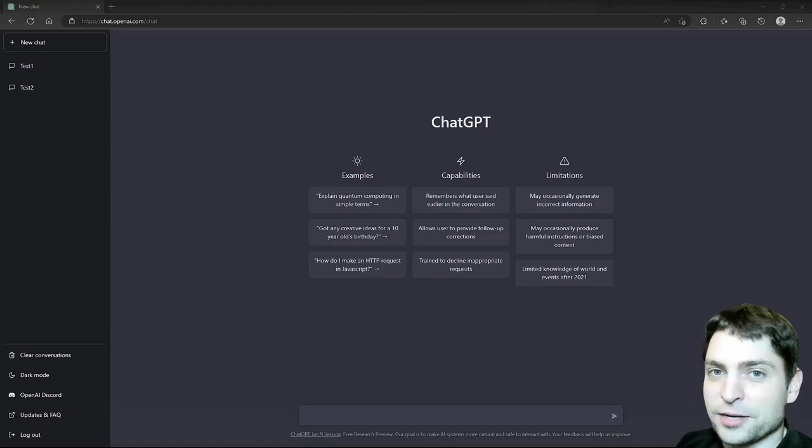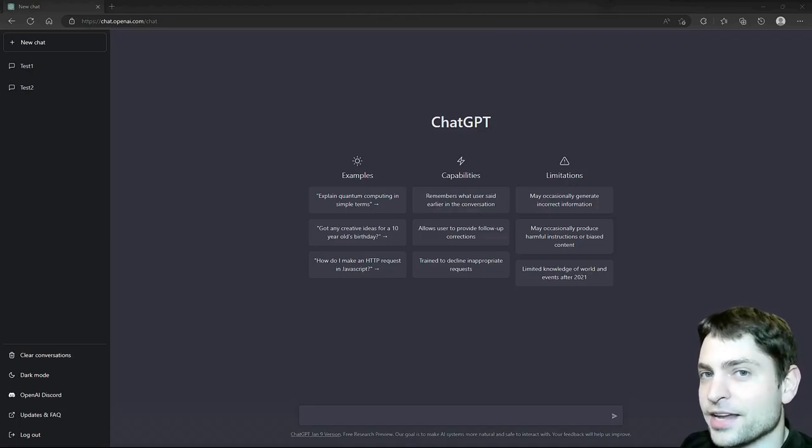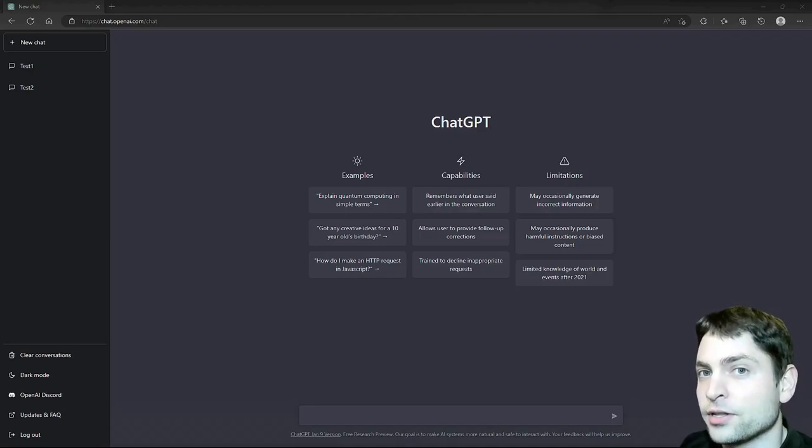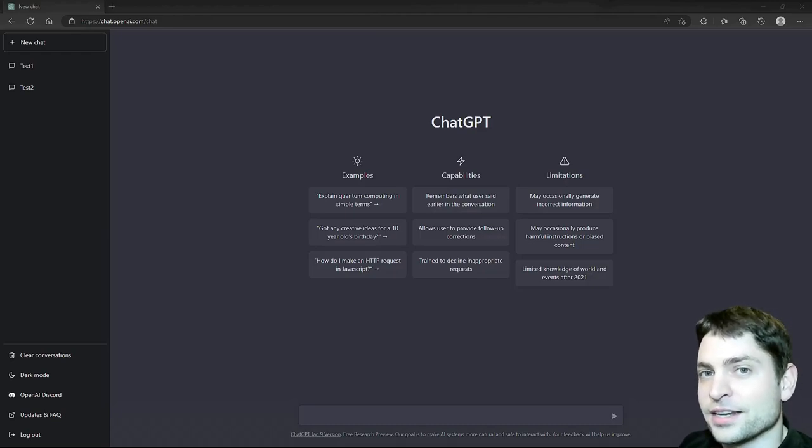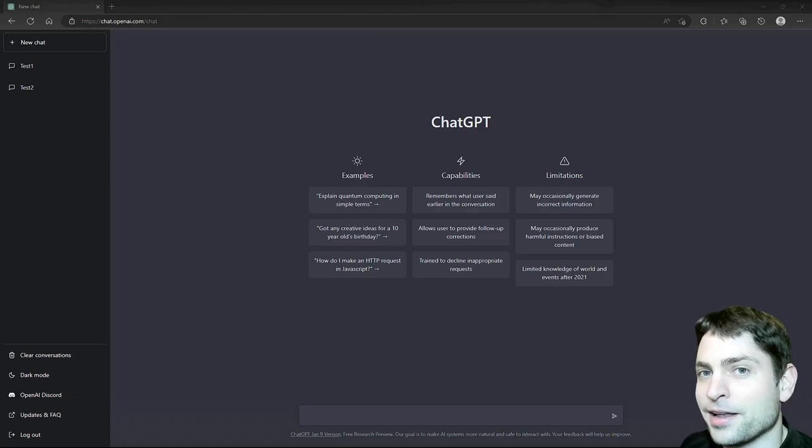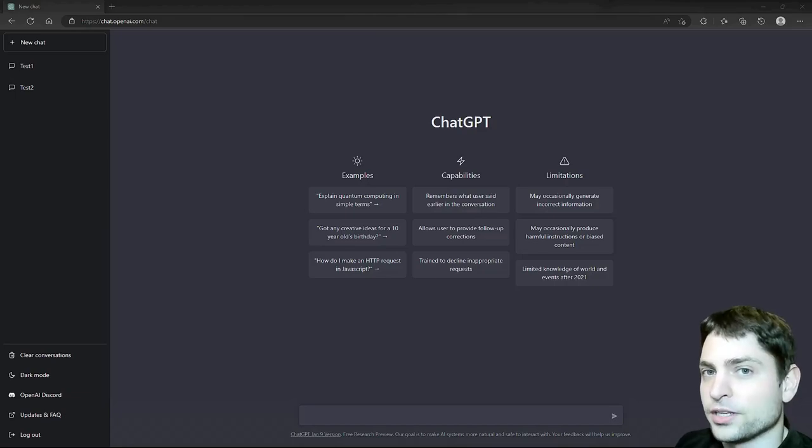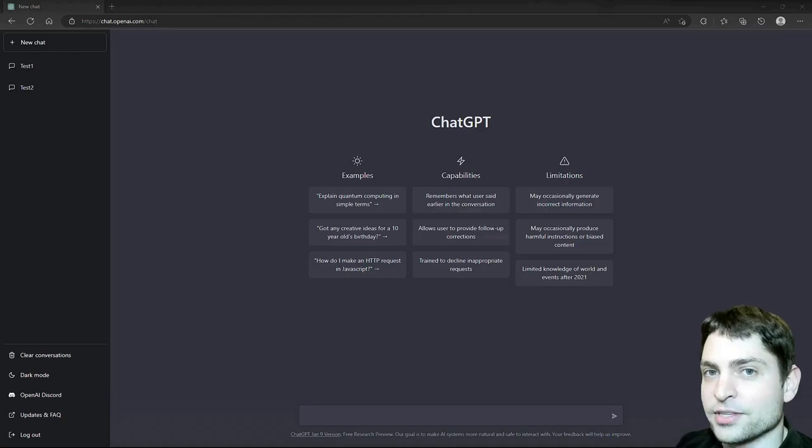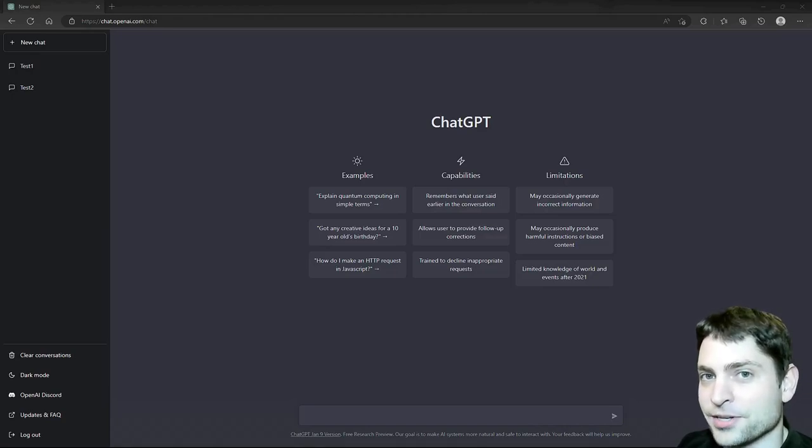But before we start, welcome to the channel! Here you can find topics about Linux, Docker, game dev or software development in general, or agile dev art. If you like that kind of content, then give a like, subscribe and hit the bell icon to get notified when I release new videos. All the necessary links from this video are down in the description and also the timestamps, so you can skip any part if you want.